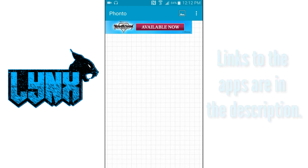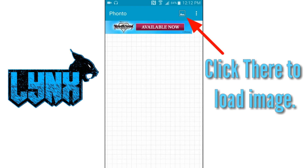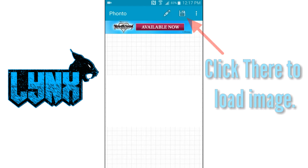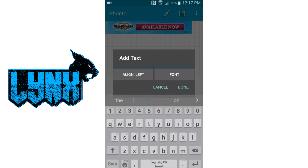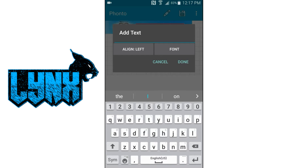For the first app we're going to be using is Fonto. All you have to do is load up a background image, which can be a black background, white background, or a transparent background. Once you have your white background, all you have to do is just click on the pencil on top.